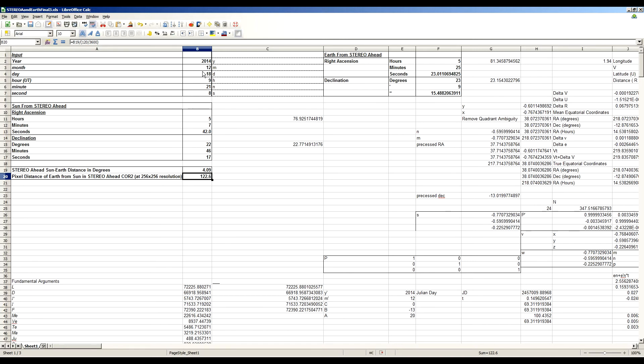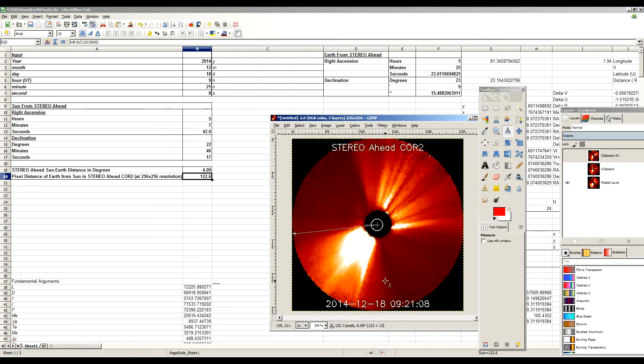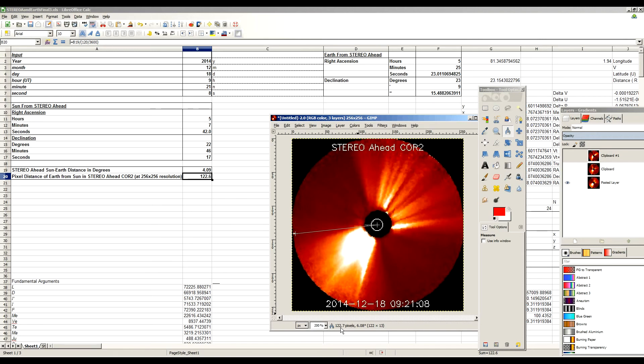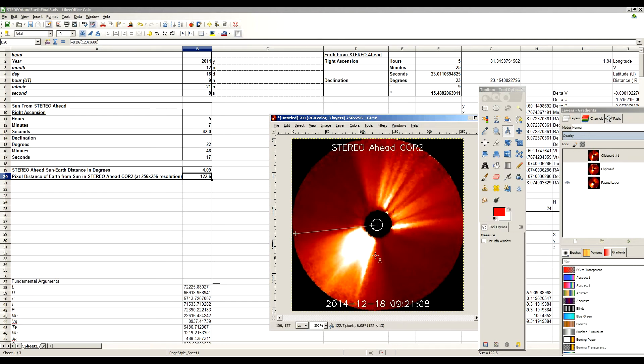Which in this case, on December 18th at 921.08, gives us a separation distance of 102.6 pixels. So if we go back to that image, there's that image, December 18th, 921.08 universal time. This is where that puts us at about 122.7 pixels, and that's where it puts us right, basically, where Earth is appearing.